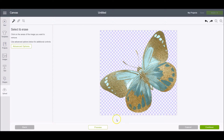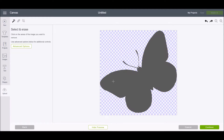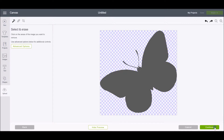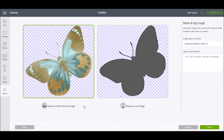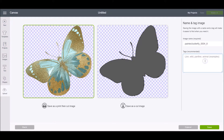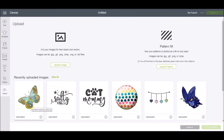Once the image looks how you want it, you can click preview to see how the image is going to cut. Then click continue. Now you can choose whether to save it as a print then cut image or just a cut image. If you save it as print then cut it saves all the details of your image; if you save it as a cut image it will simply be the area cut out around your picture. You can also name your image and add some tags to make it easier to find.